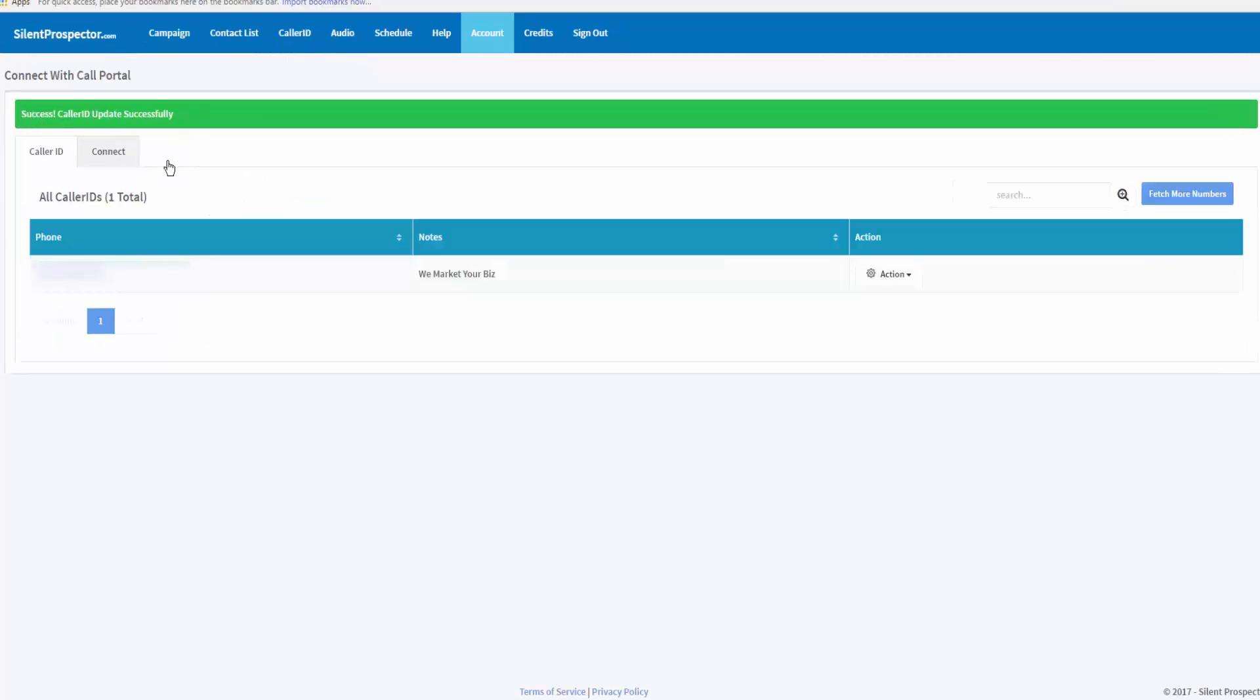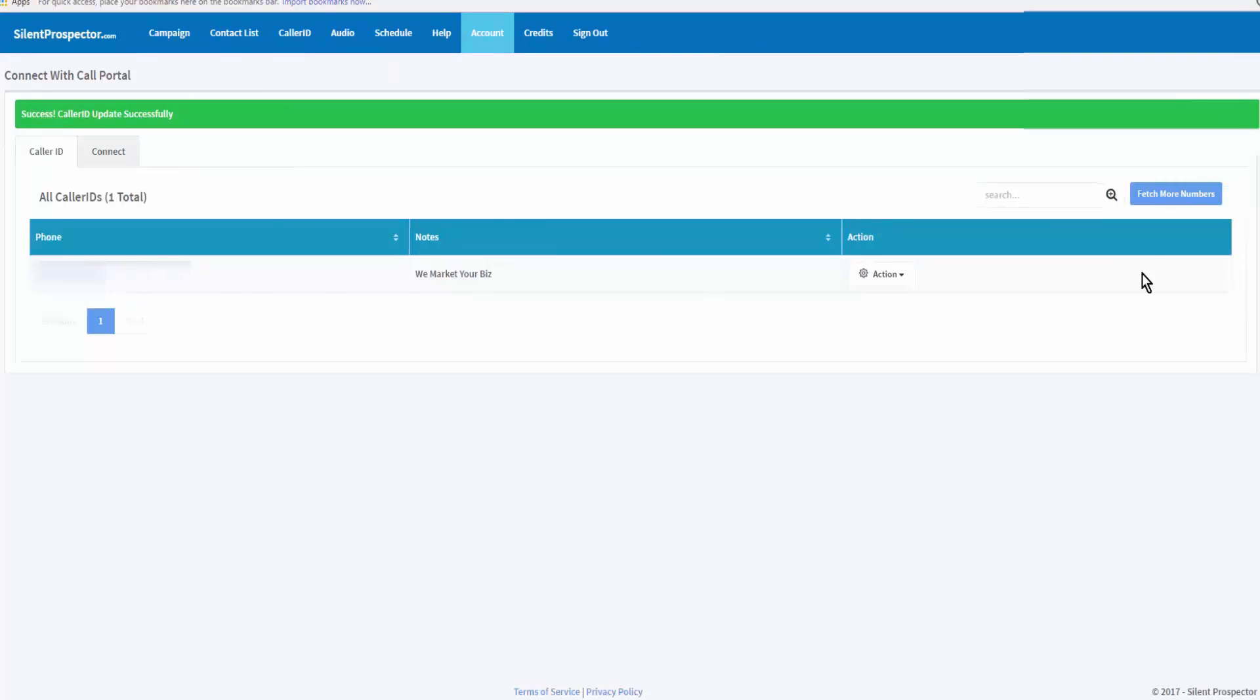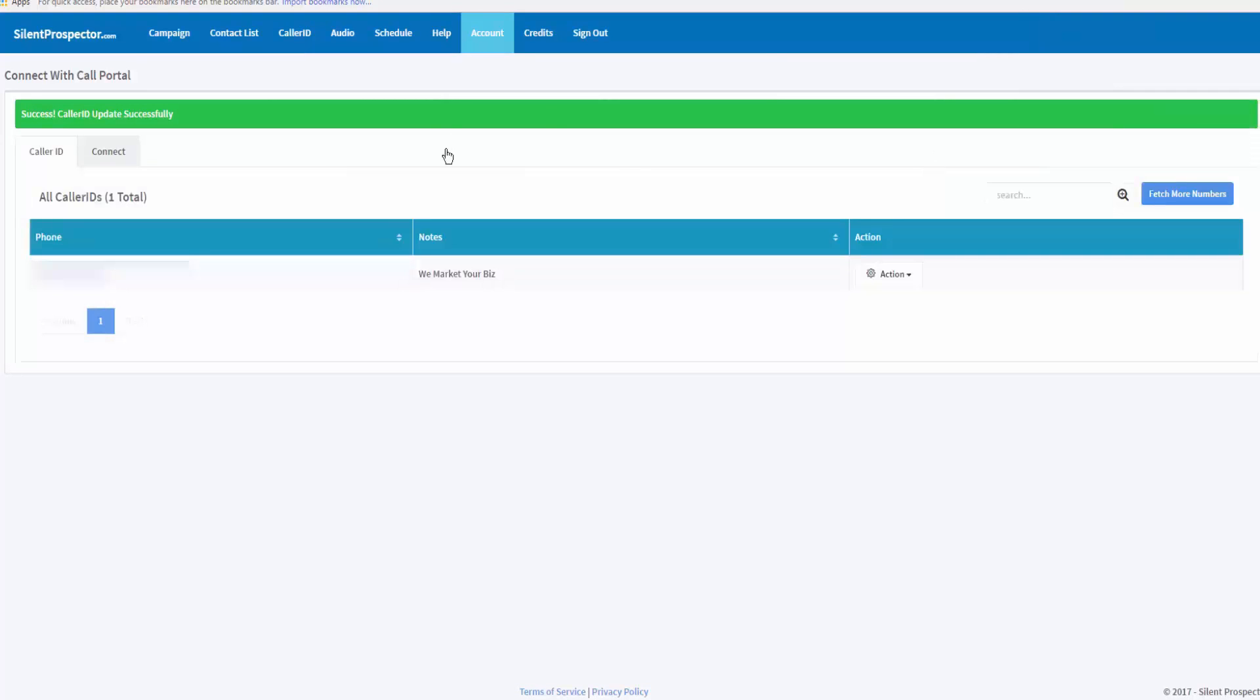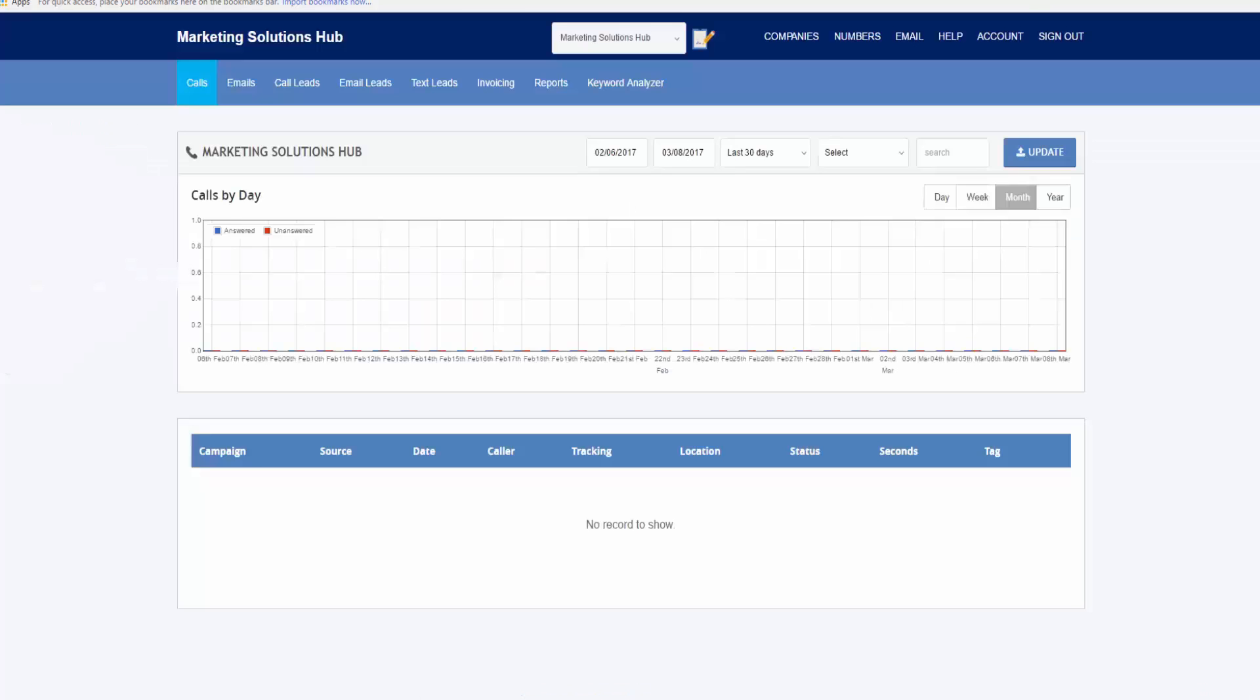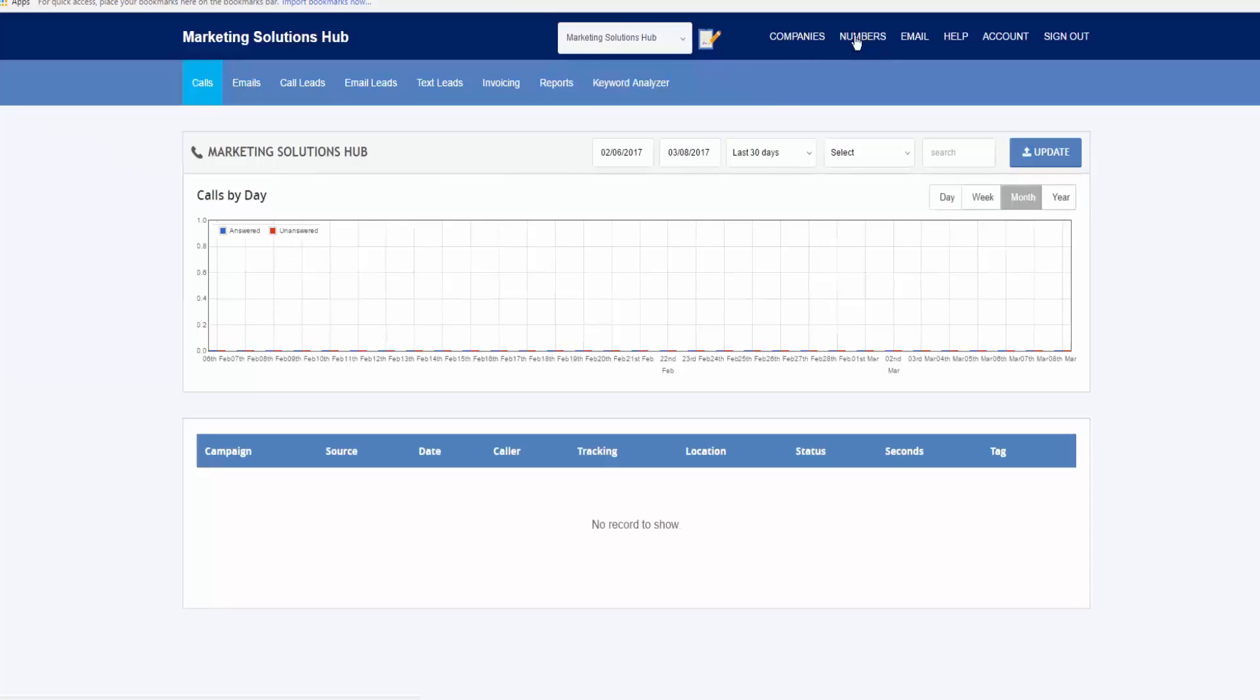Successful, caller ID updated and it has added my call tracking number. If you want, you can fetch more numbers. I don't have more numbers, but I can go to call CID and purchase more numbers if I wish.